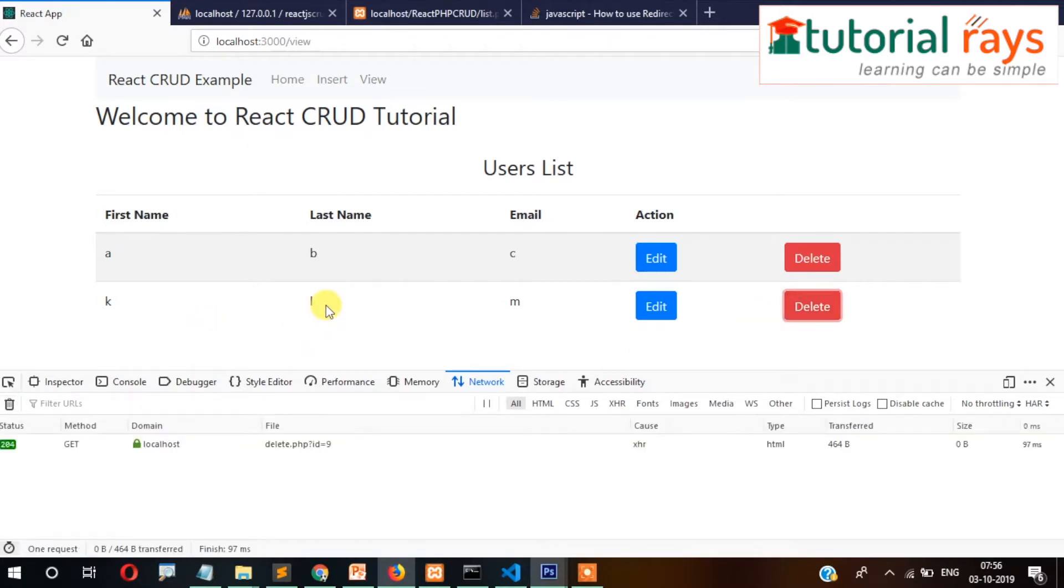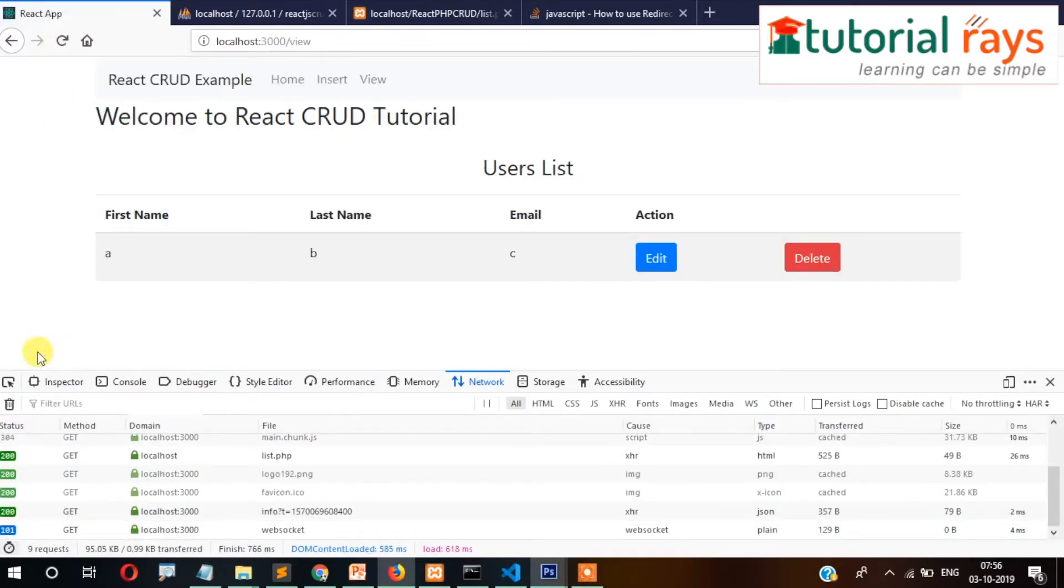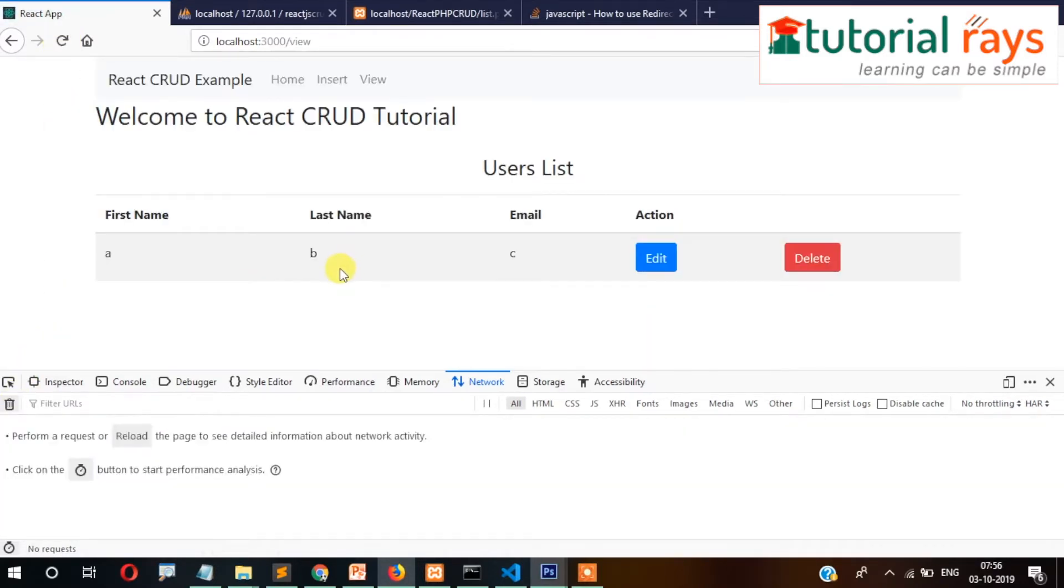So the solution is, let's go to here and we will set the redirect code.